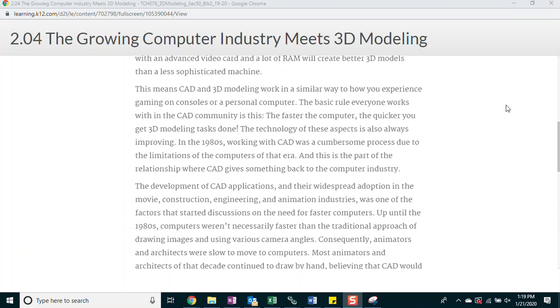This means CAD and 3D modeling work in a similar way to how you experience gaming on consoles or a personal computer. The basic rule everyone works with in the CAD community is this: the faster the computer, the quicker you get 3D modeling tasks done. The technology of these aspects is also always improving. In the 1980s, working with CAD was a cumbersome process due to the limitations of the computers of that era. And this is part of the relationship where CAD gives something back to the computer industry. The development of CAD applications and their widespread adoption in the movie, construction, engineering, and animation industries was one of the factors that stirred discussions on the need for faster computers.